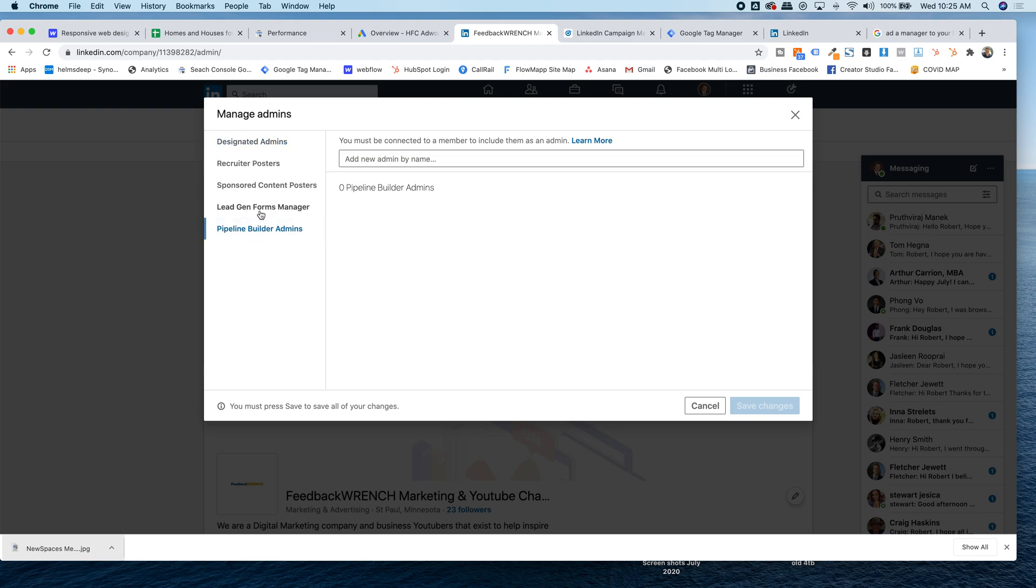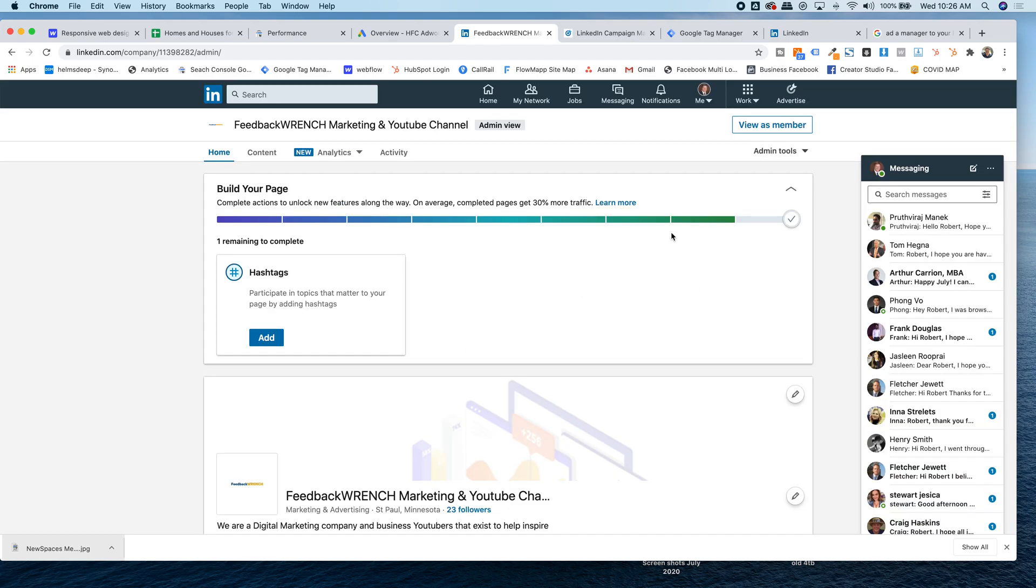So pipeline builder, admins, lead gen forms, recruiter posters. If you're with me, add me as the full admin. That's the first thing.